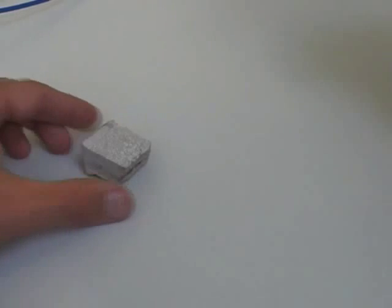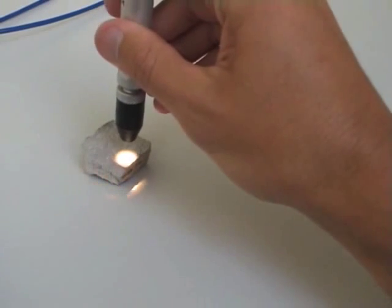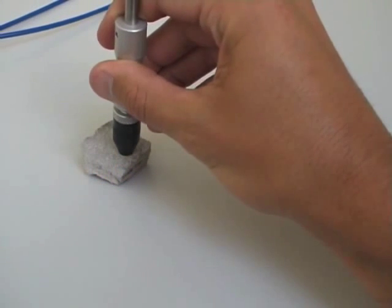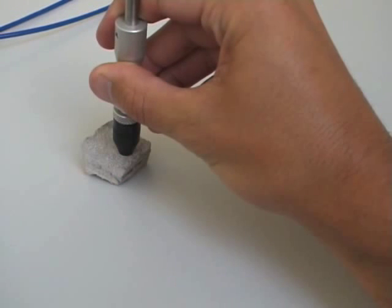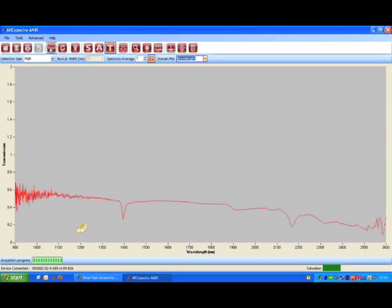To measure your sample, simply press the tip of the fiber probe onto its surface, as you did with the white reference standard. Press the read button, and then autoscale.